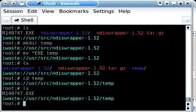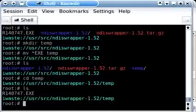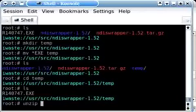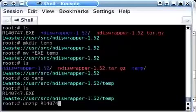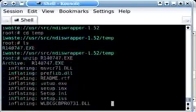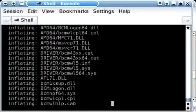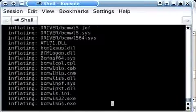Here we go. Now, even though this appears to be a Windows executable file, it's actually just a self-extracting zip file. So in Linux here we can simply run unzip and then the name of the file, r140747.exe. And we're going to be inflating this.